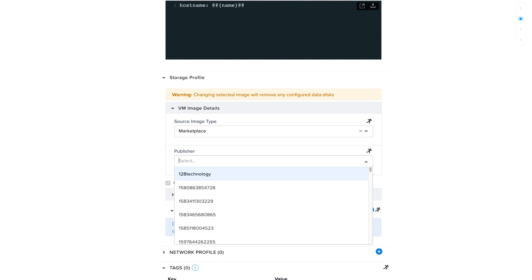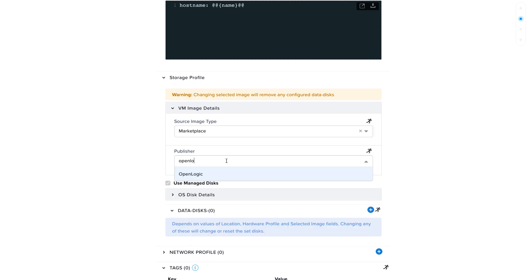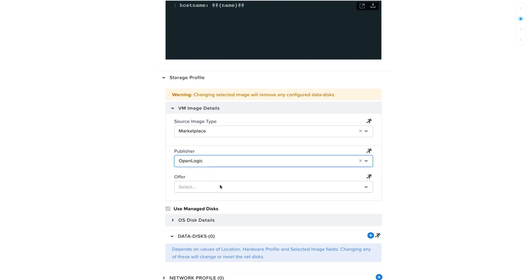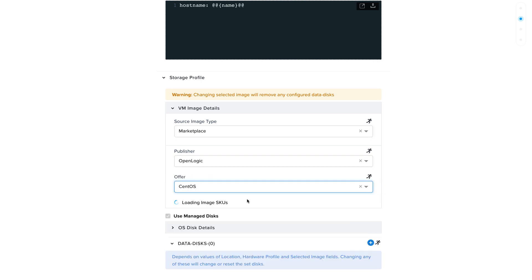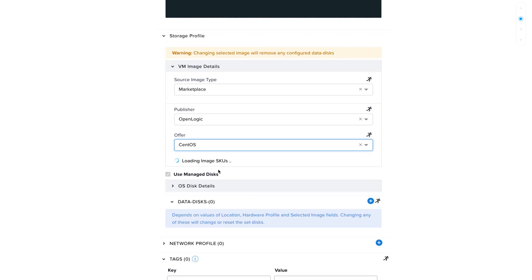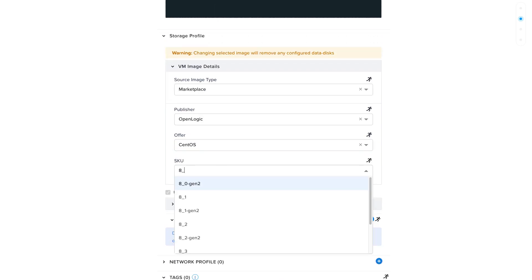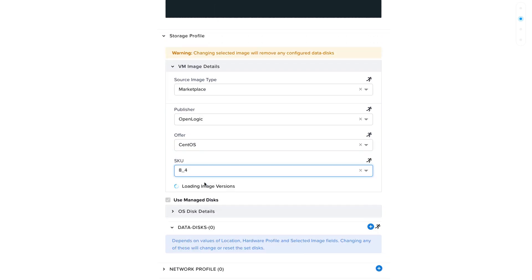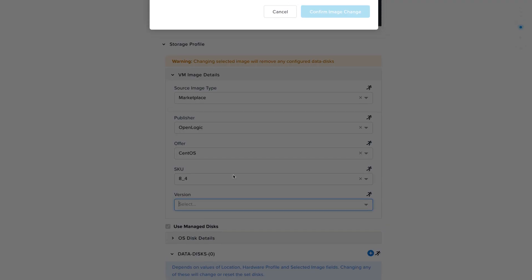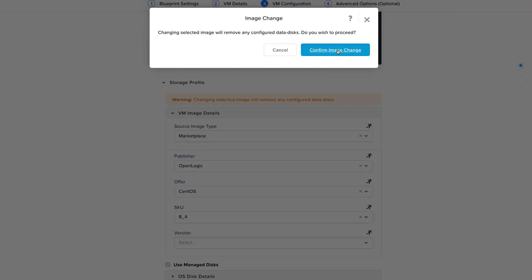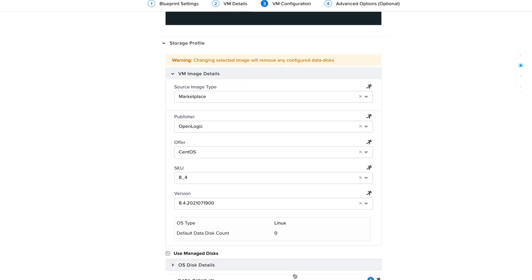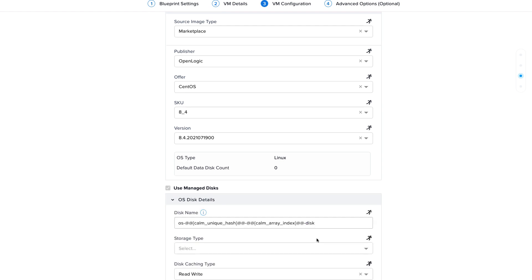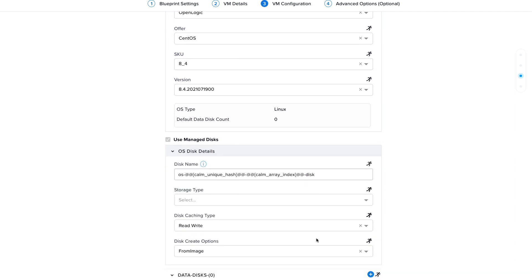For the demo, we'll use the marketplace source and the publisher OpenLogic. The offer is going to be CentOS with the SKU 8.4 and the latest available version. You can change certain advanced details for the OS image if needed, as well as having the option to add data disks.